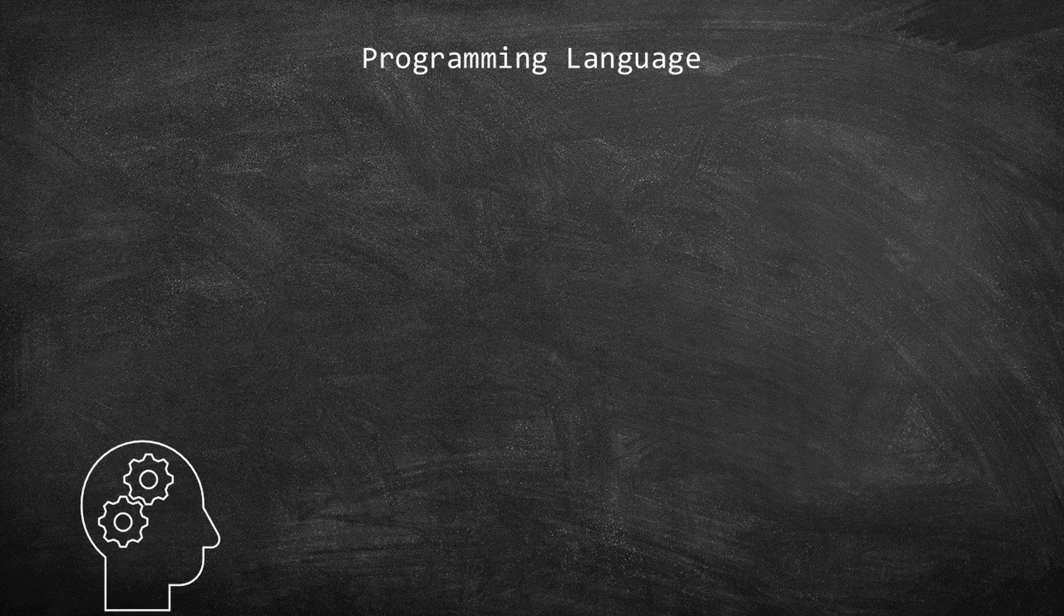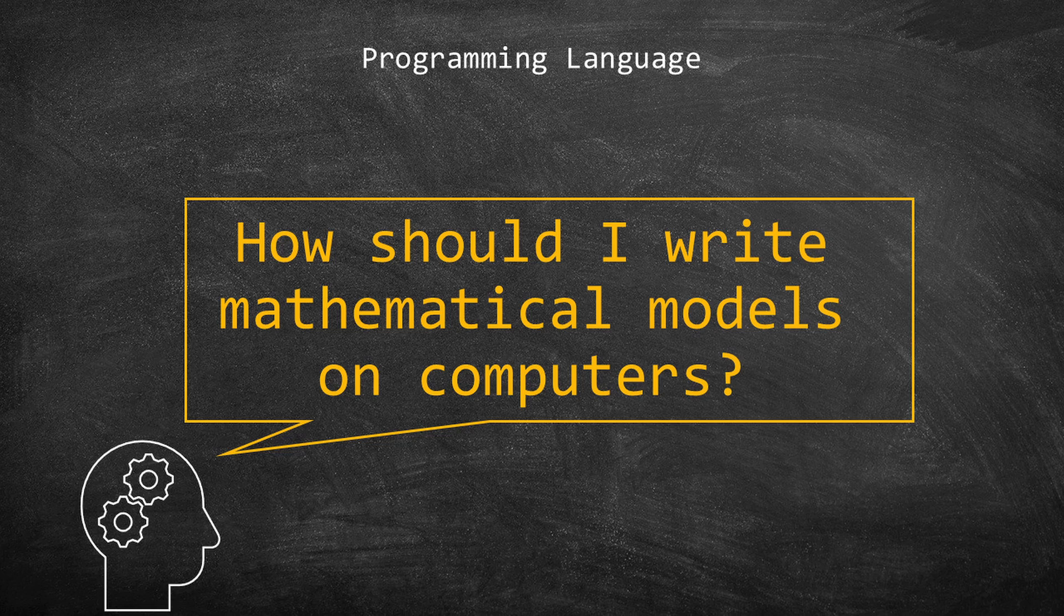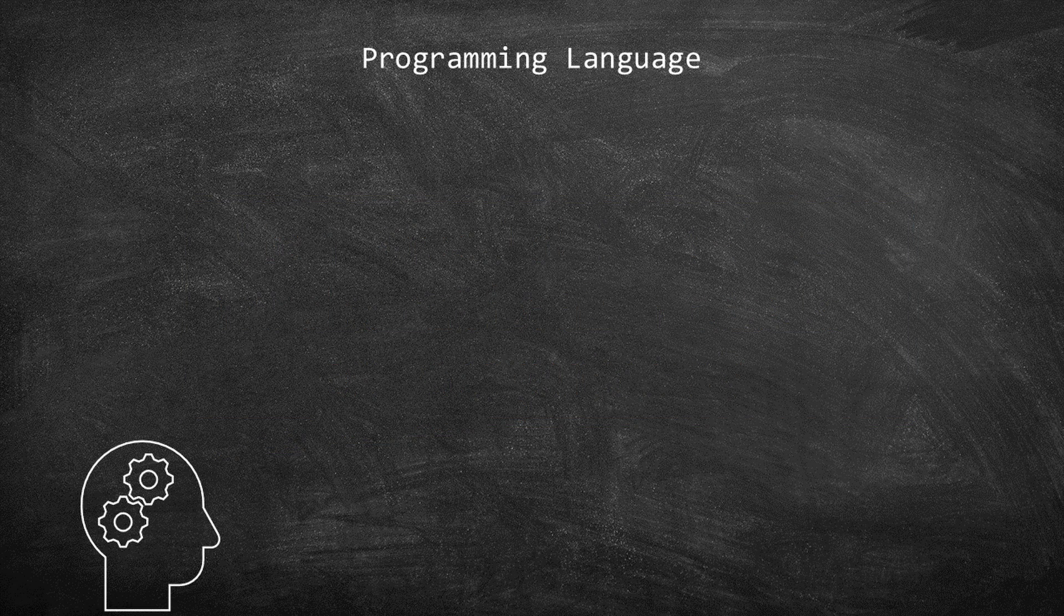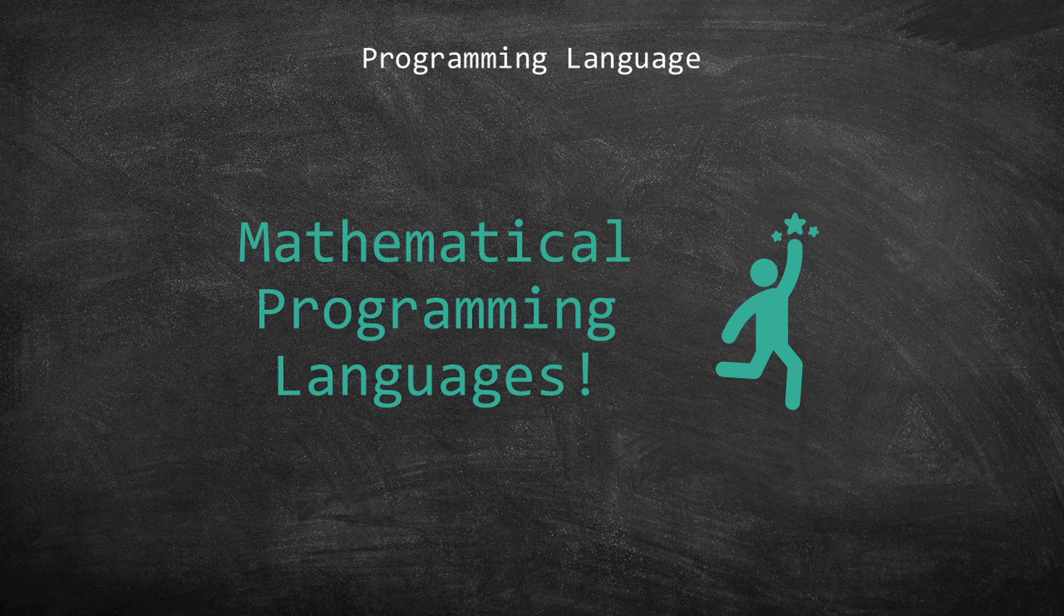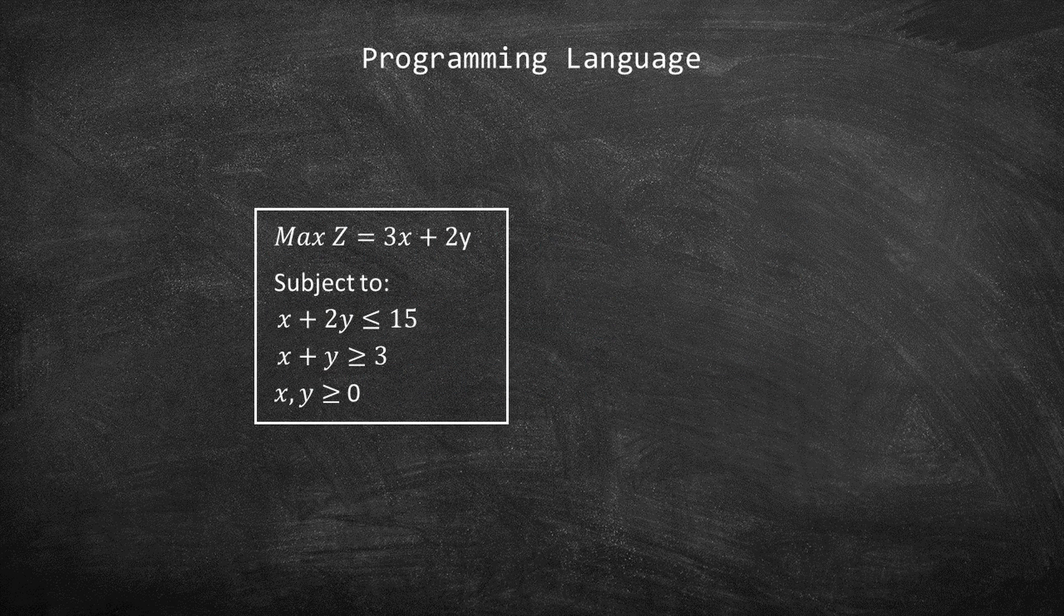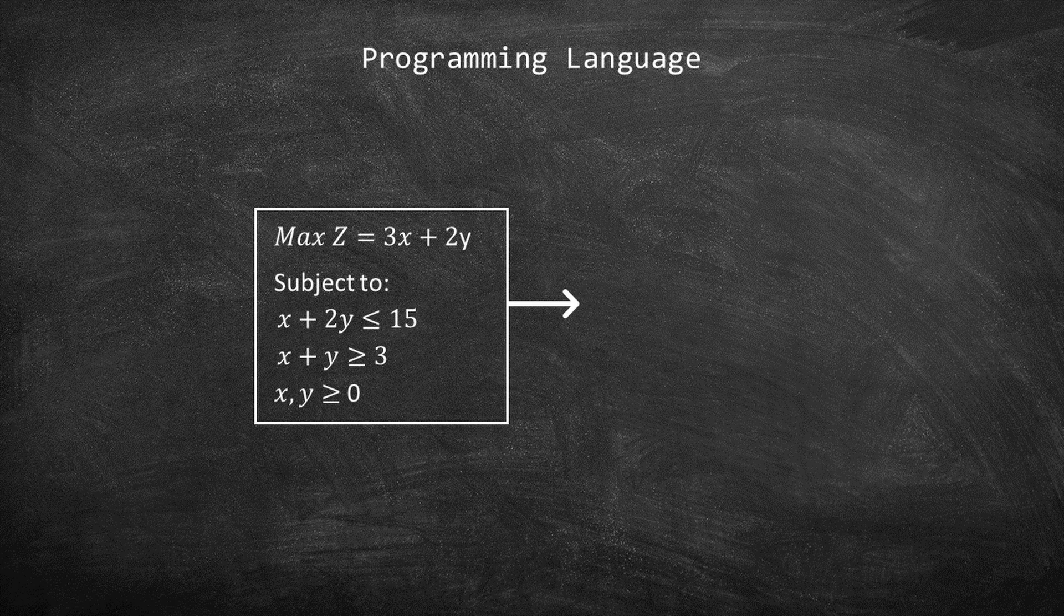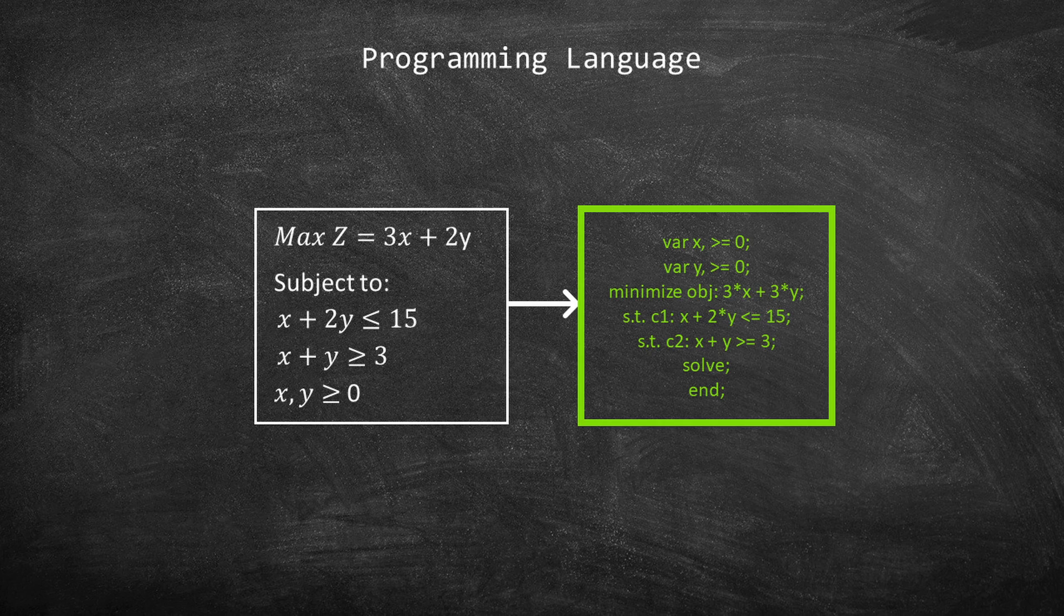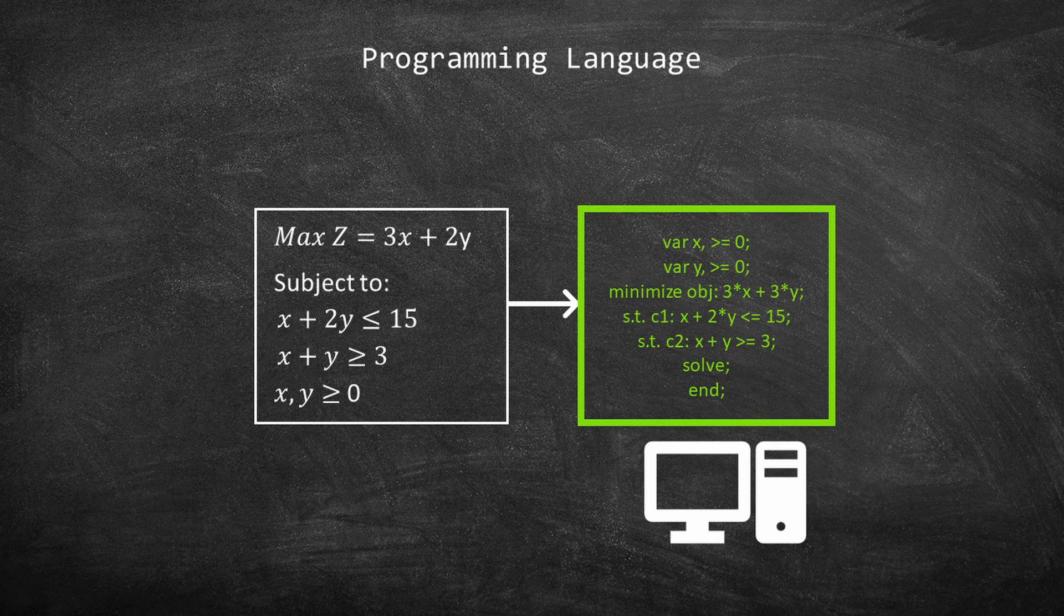Have you ever thought about how you should write mathematical models on computers? The answer to this question is quite obvious. You need to use a mathematical programming language. Consider the mathematical model on your screen. A computer cannot solve this model as it is. You need to translate this model to the language that computers understand.